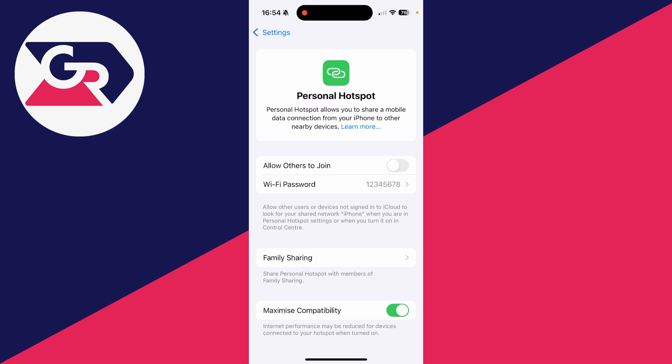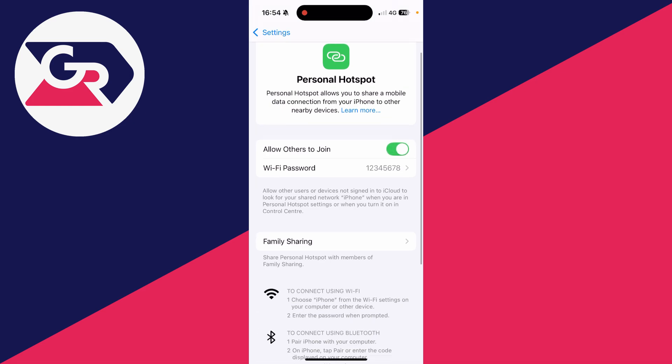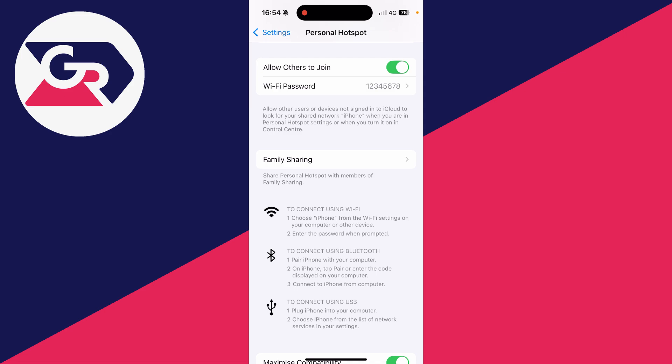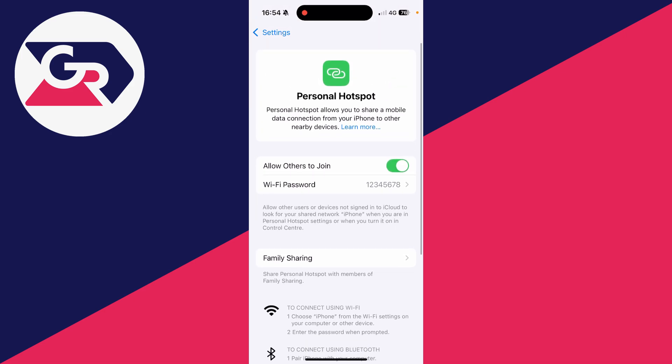When you're ready, switch on and allow others to join. Then leave it on this page. You can see the different connection methods here. I find Wi-Fi to be the best. So on another device, open up Wi-Fi settings, and this device should appear, and the hotspot can be used.